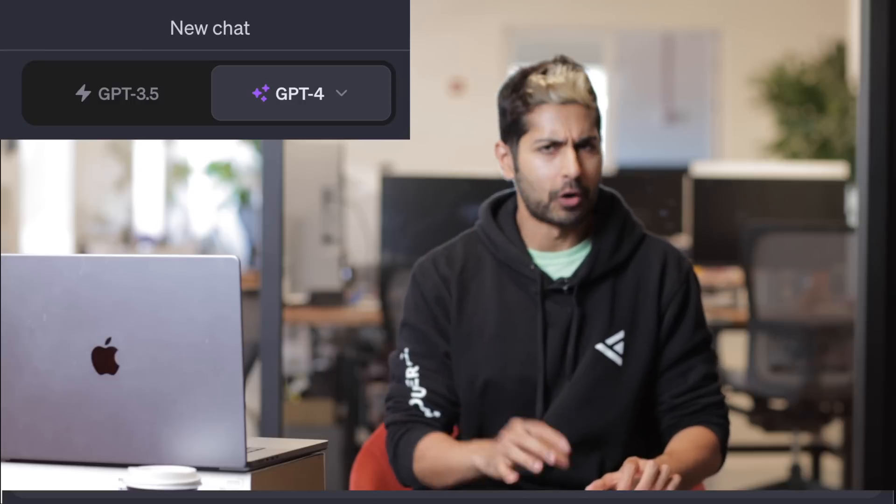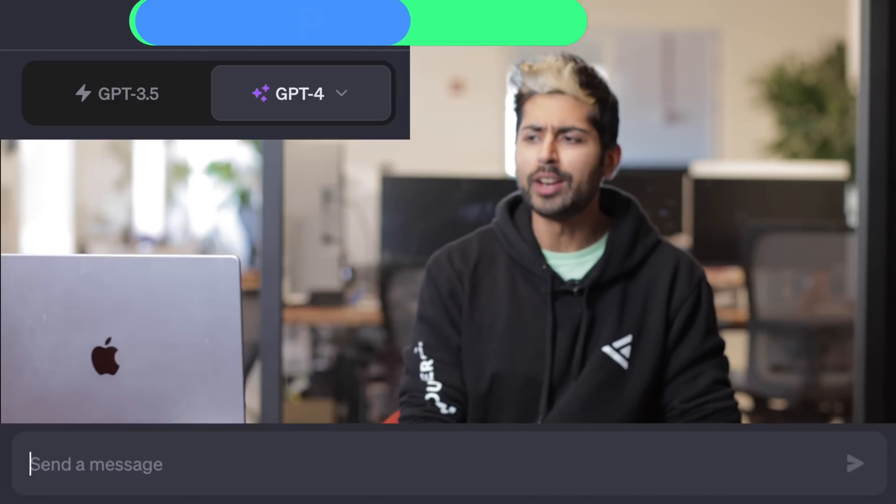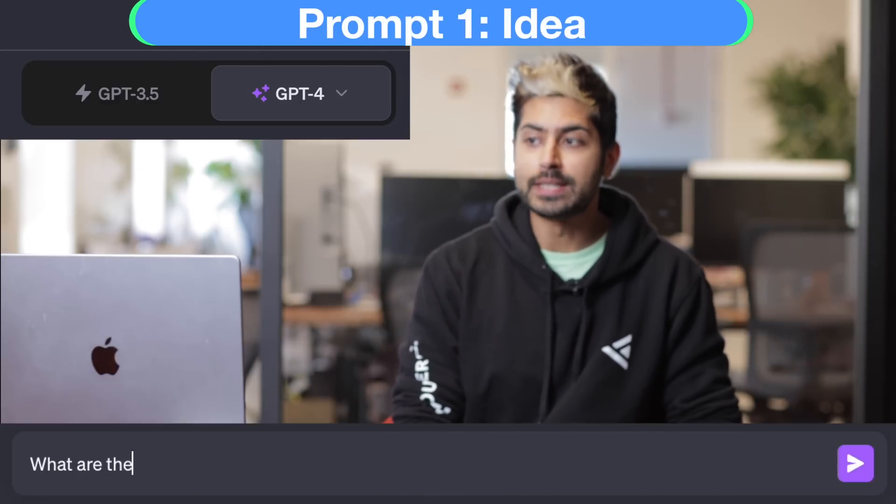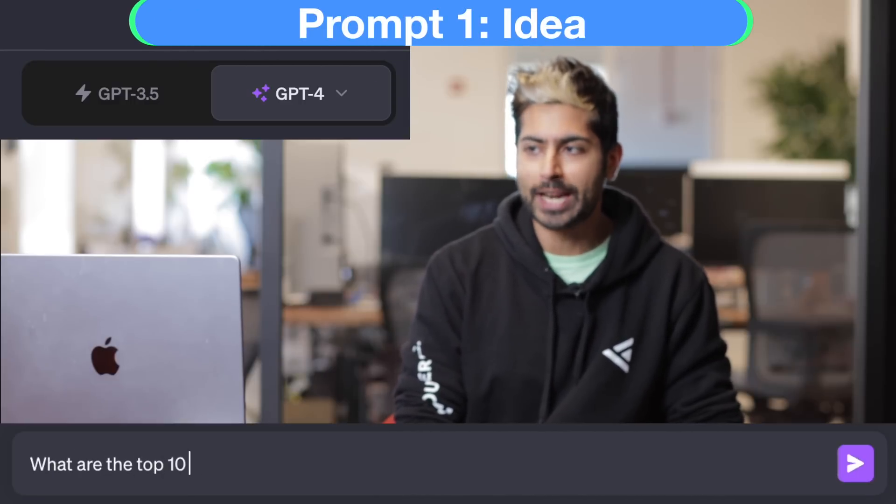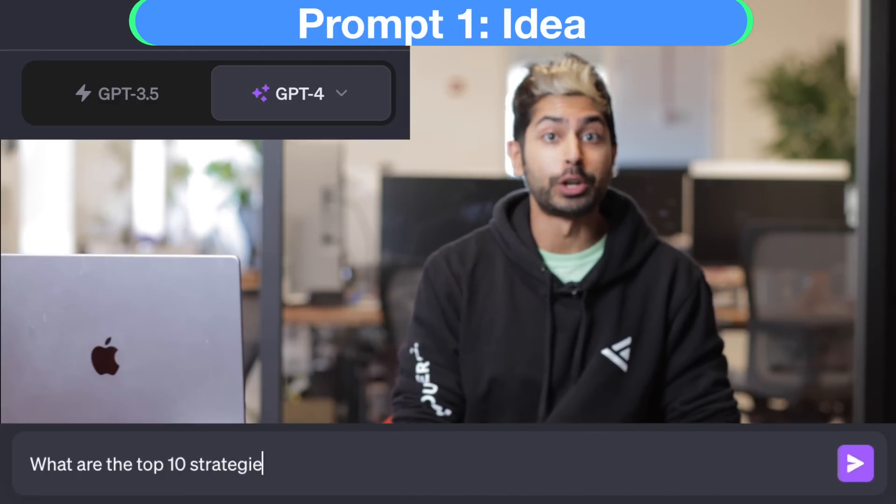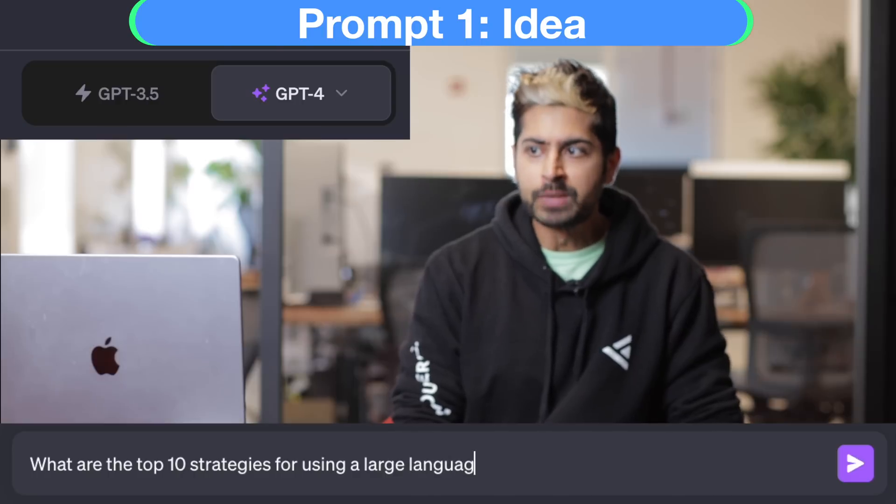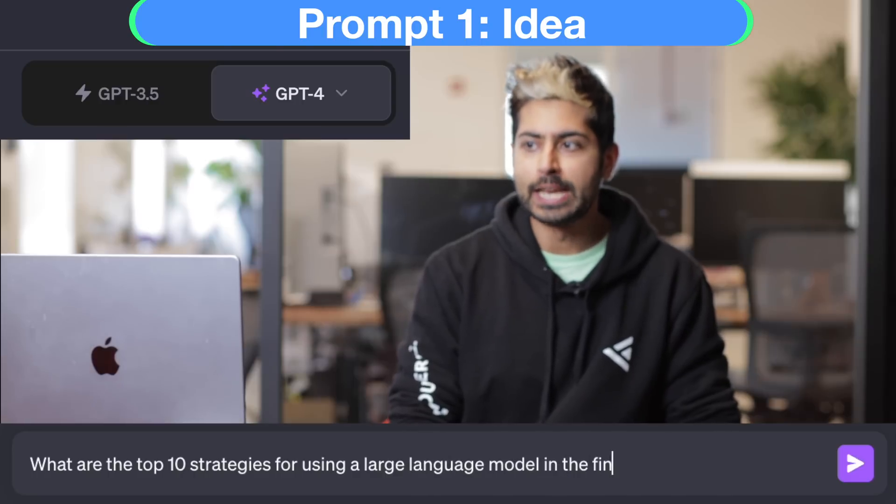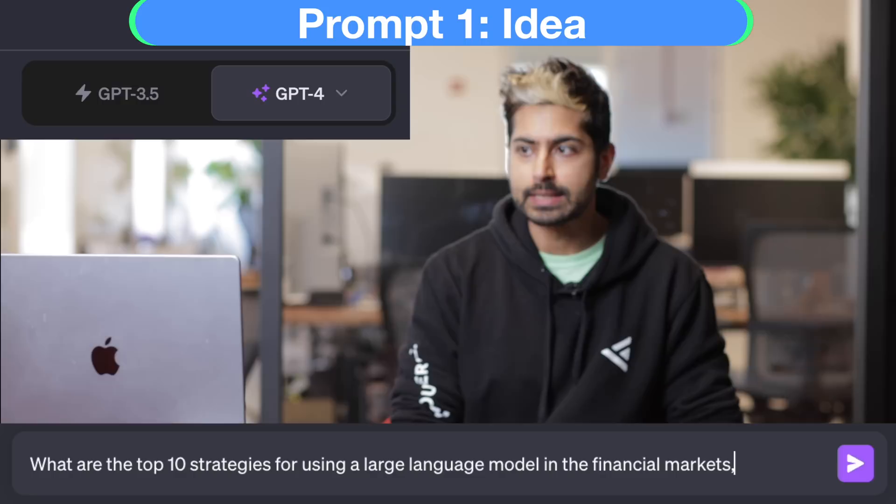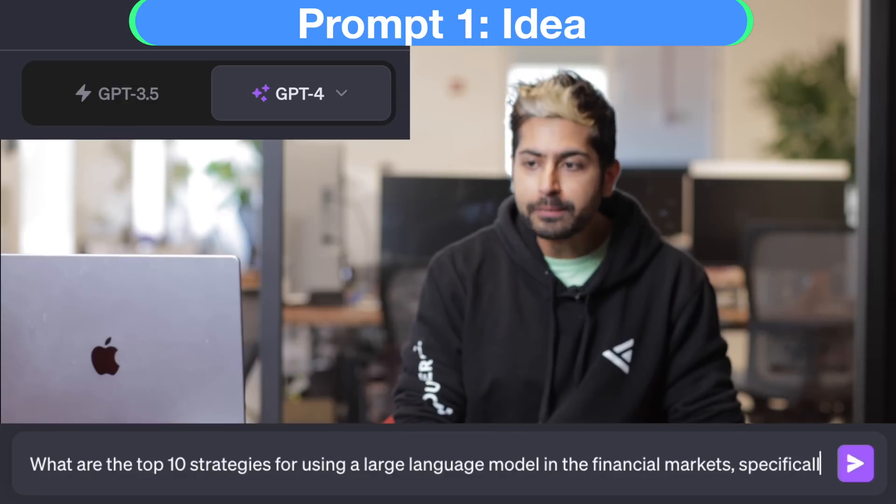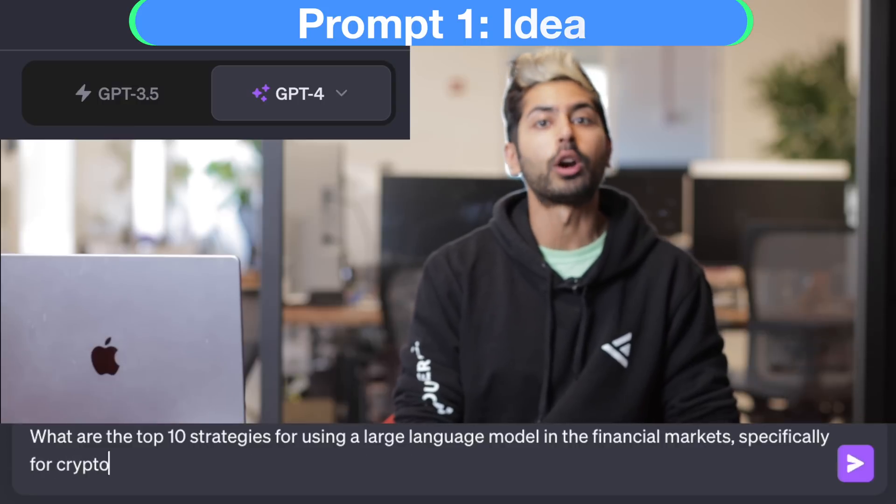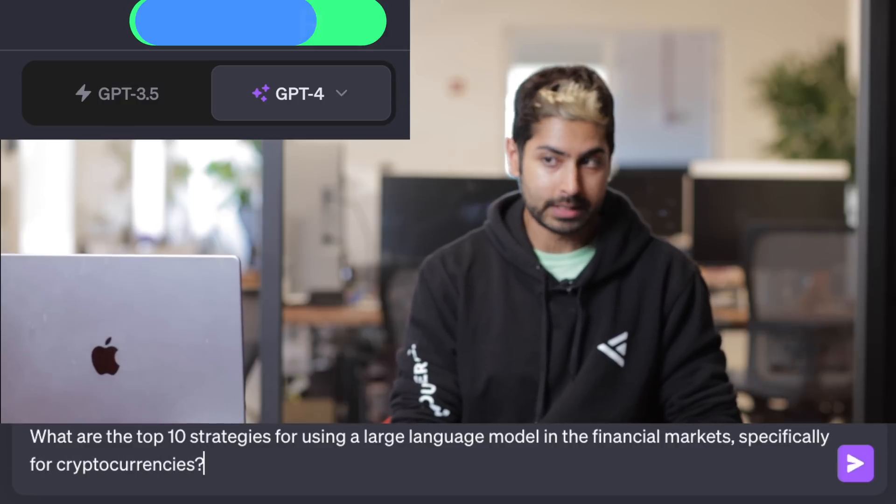Let's ask our first question. What are the top 10 strategies for using a large language model in the financial markets, specifically for cryptocurrencies?